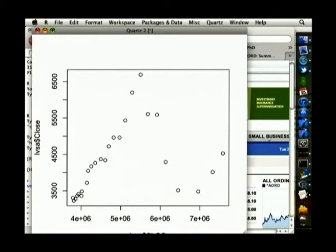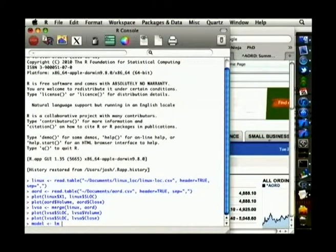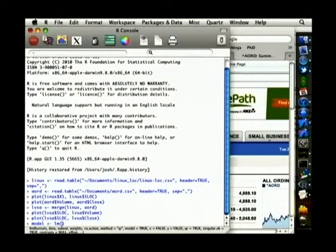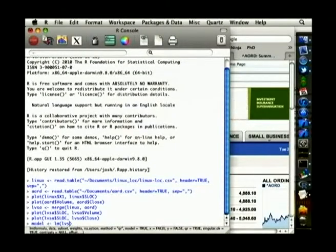Now to do some actual statistics: the most common thing you do in R is a linear model — LM. Just for fun, we'll try and predict the stock market. So we've got Linux versus the All Ordinaries. I'll model the close and pump in the source lines of code.